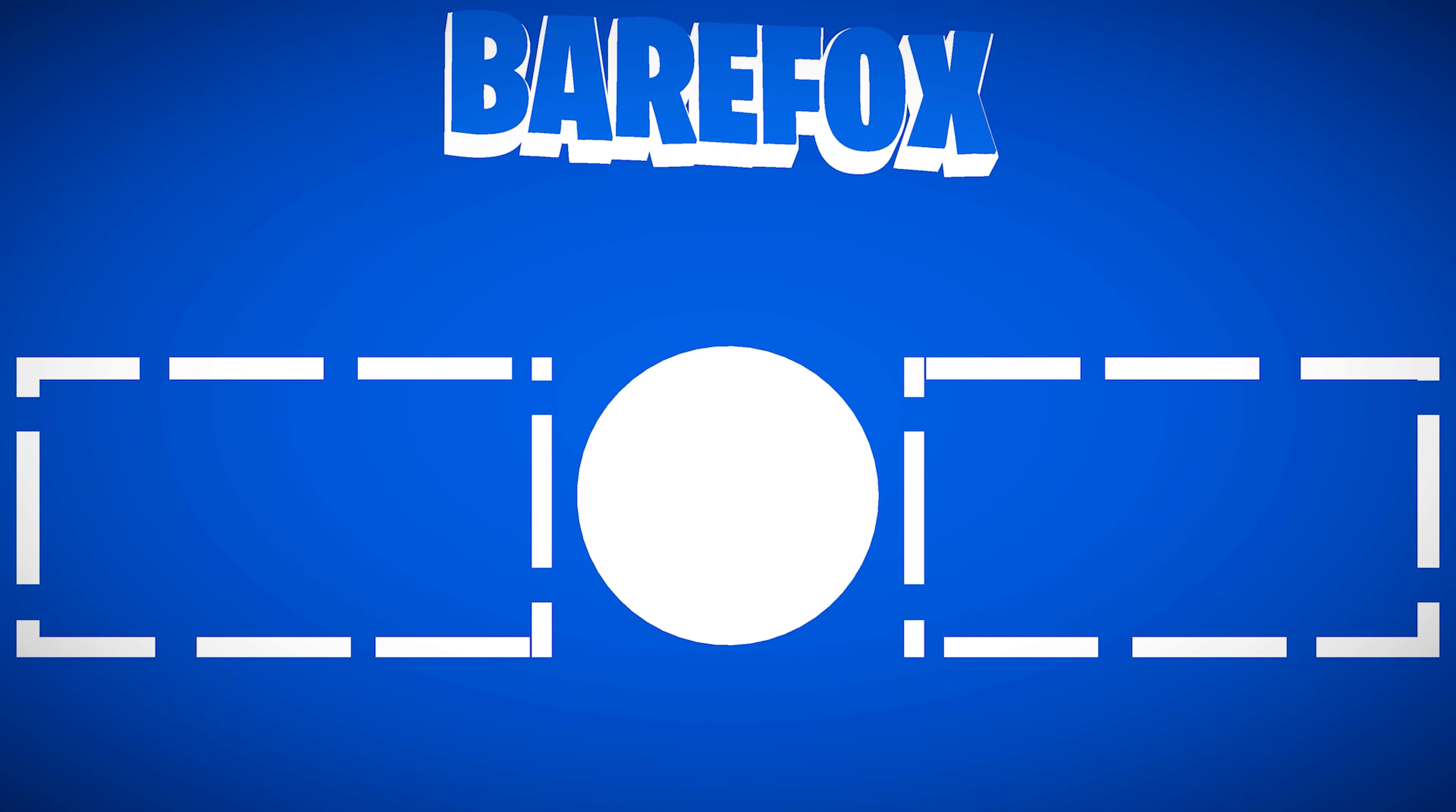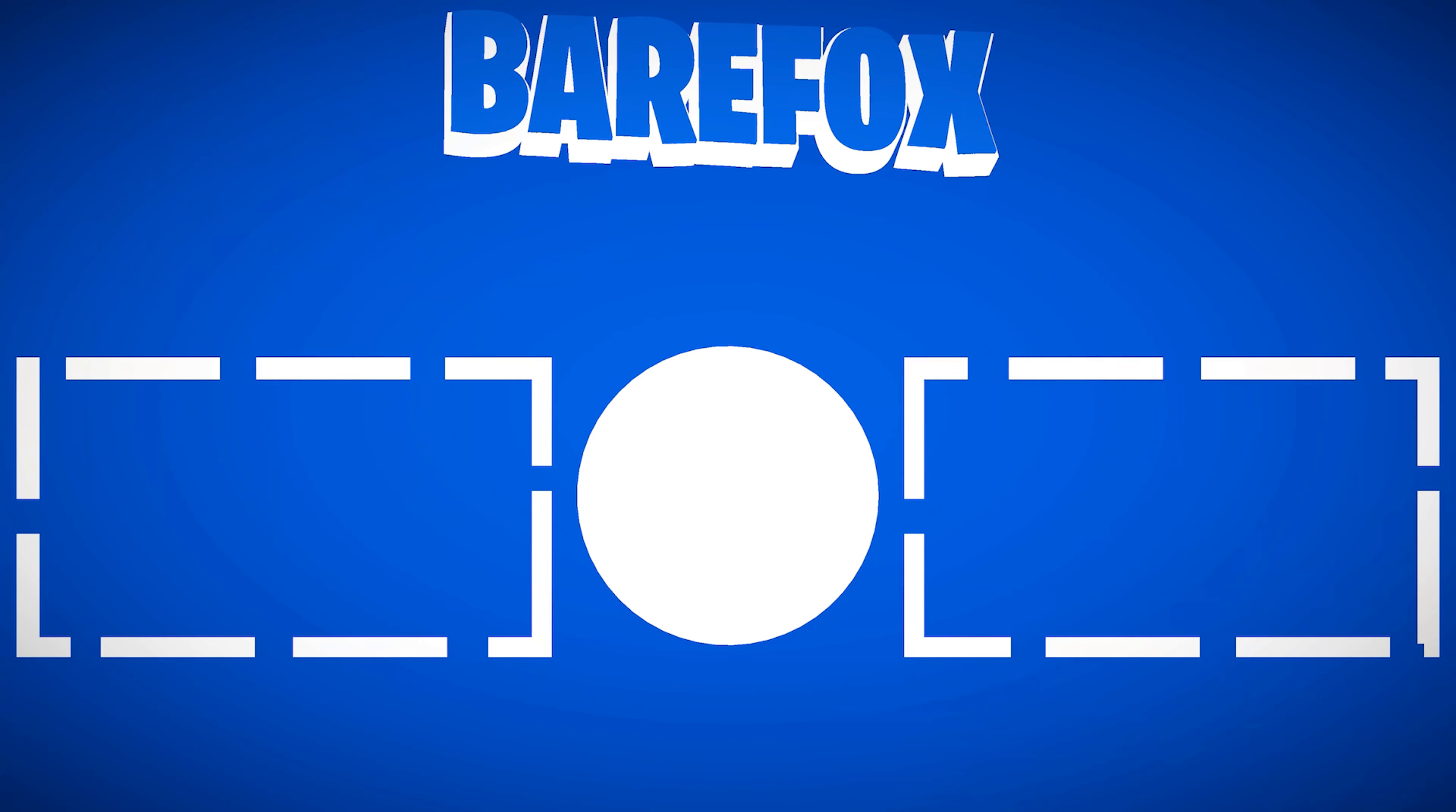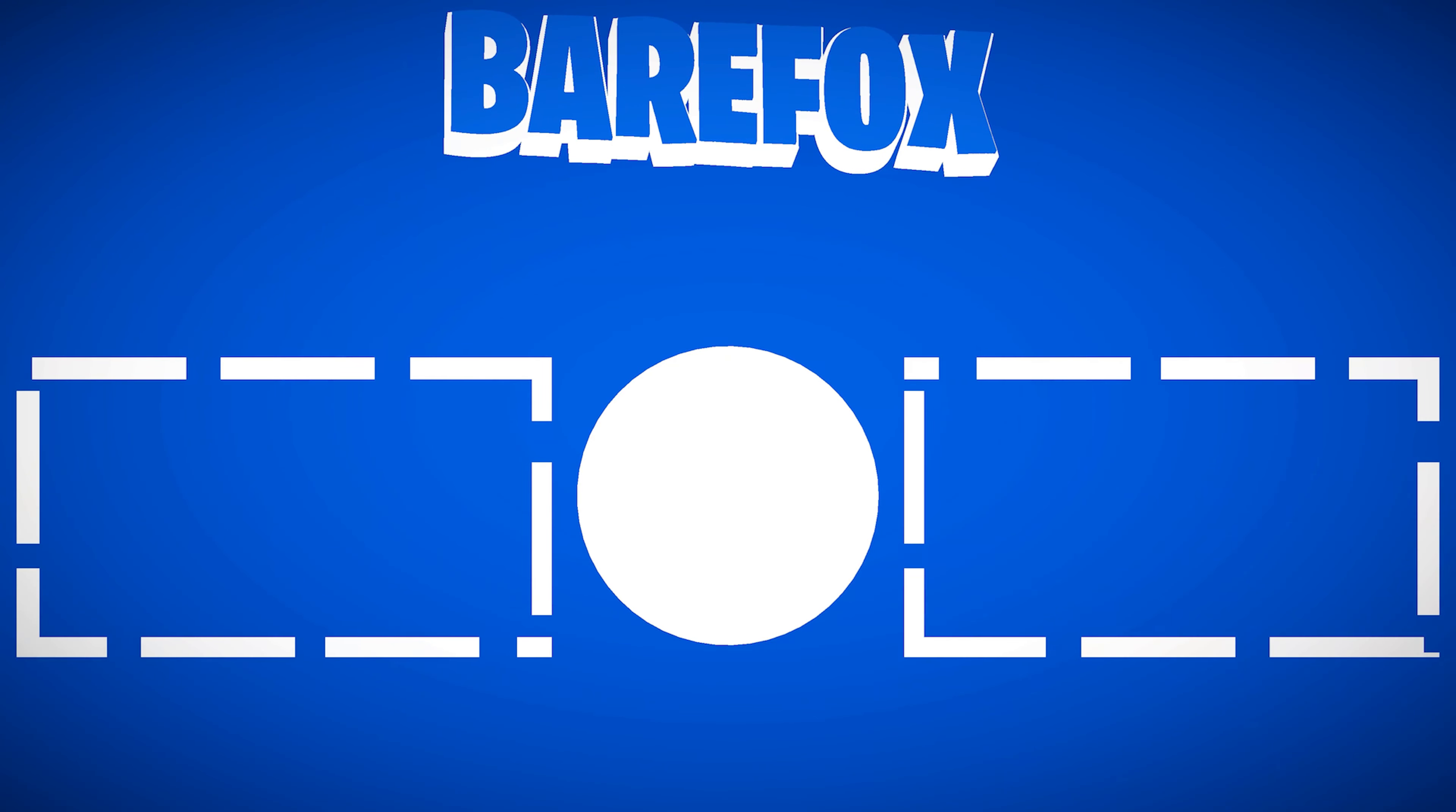So guys that was it for this video. I hope I could have helped you out. If I could have make sure to leave a like and smash that subscribe button down below. It seriously helps me out a lot. We'll see you guys in another amazing video. Until then stay tuned, keep watching Bearfox and peace out.